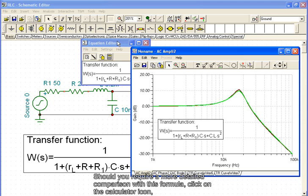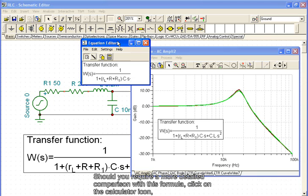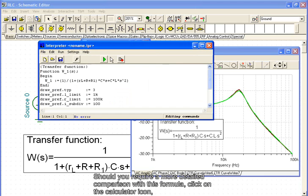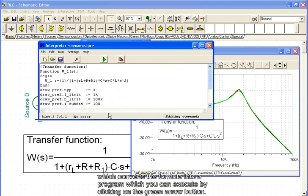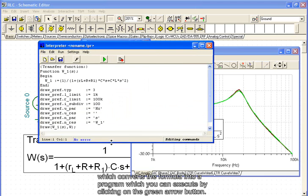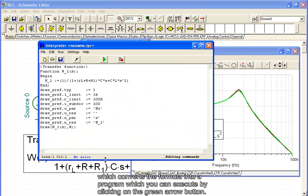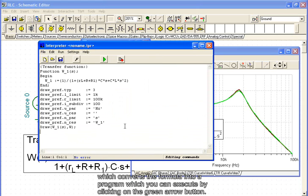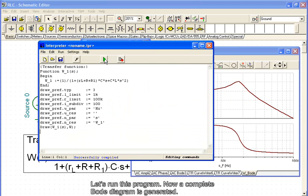Should you require a more detailed comparison with this formula, click on the calculator icon, which converts the formula into a program which you can execute by clicking on the green arrow button. Let's run this program. Now a complete Bode diagram is generated.